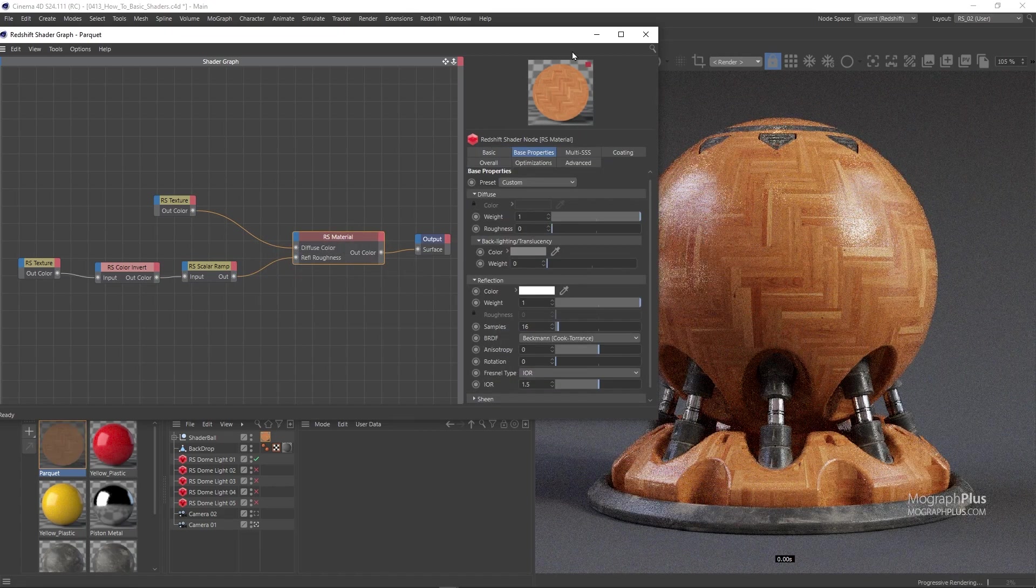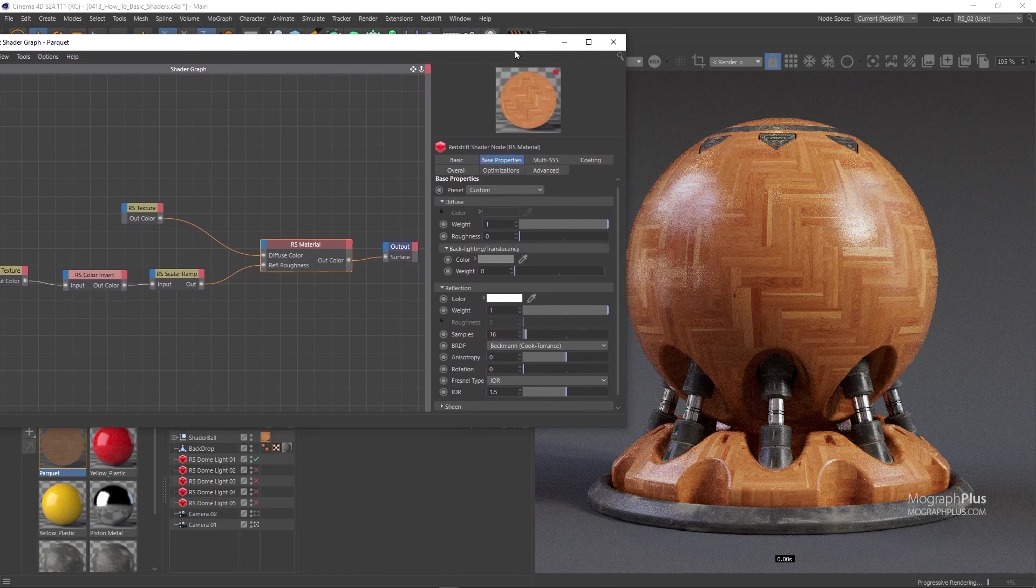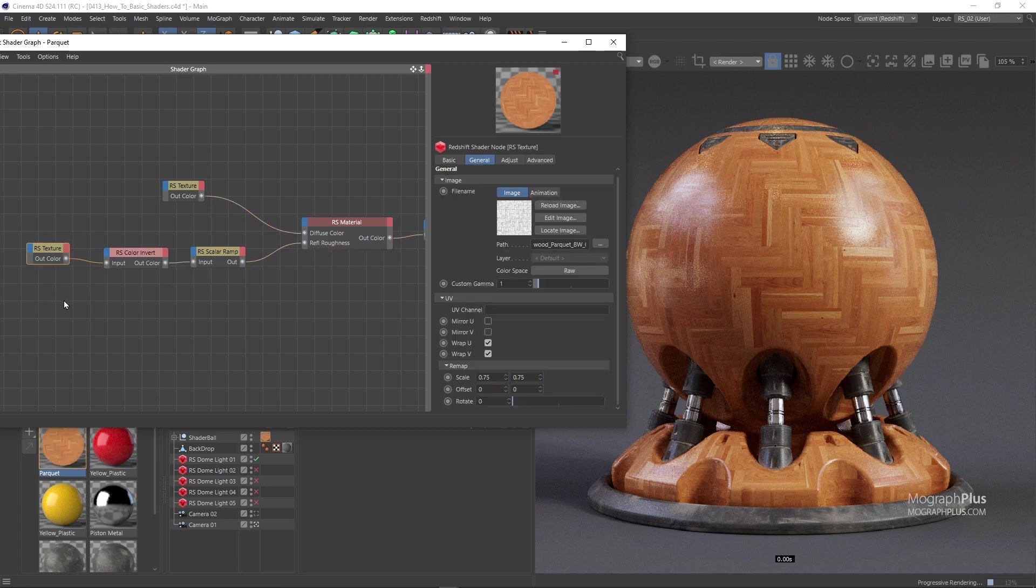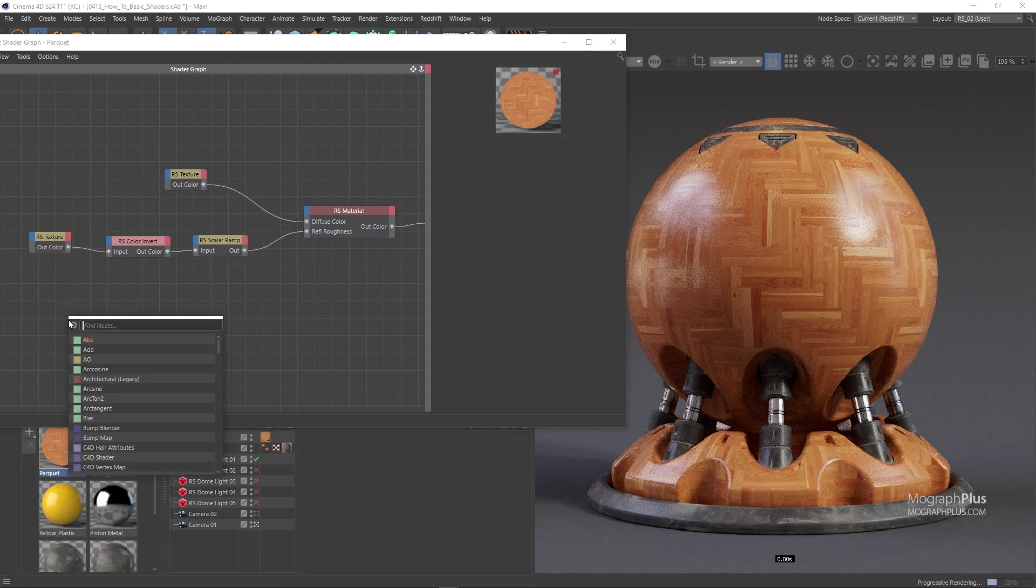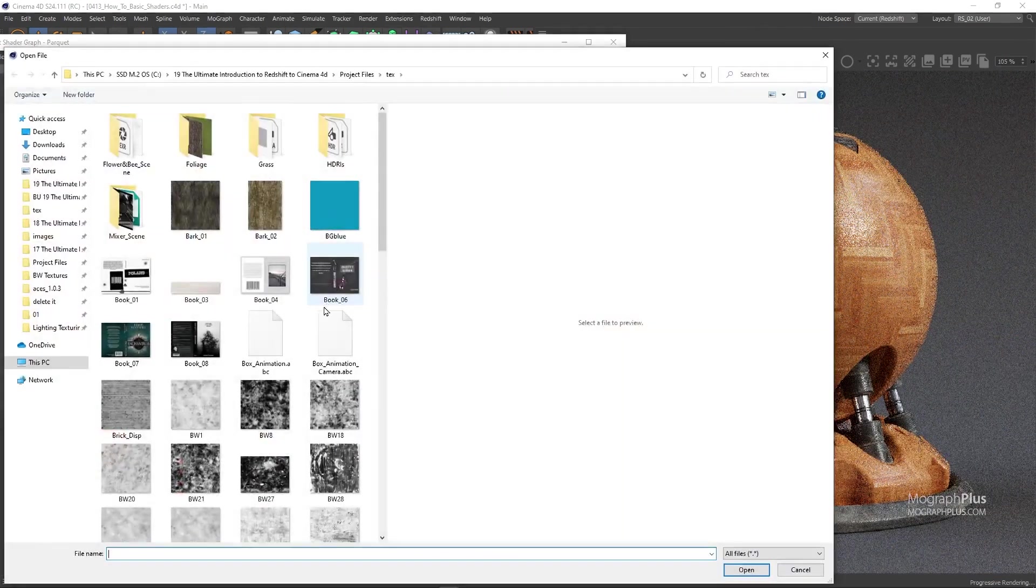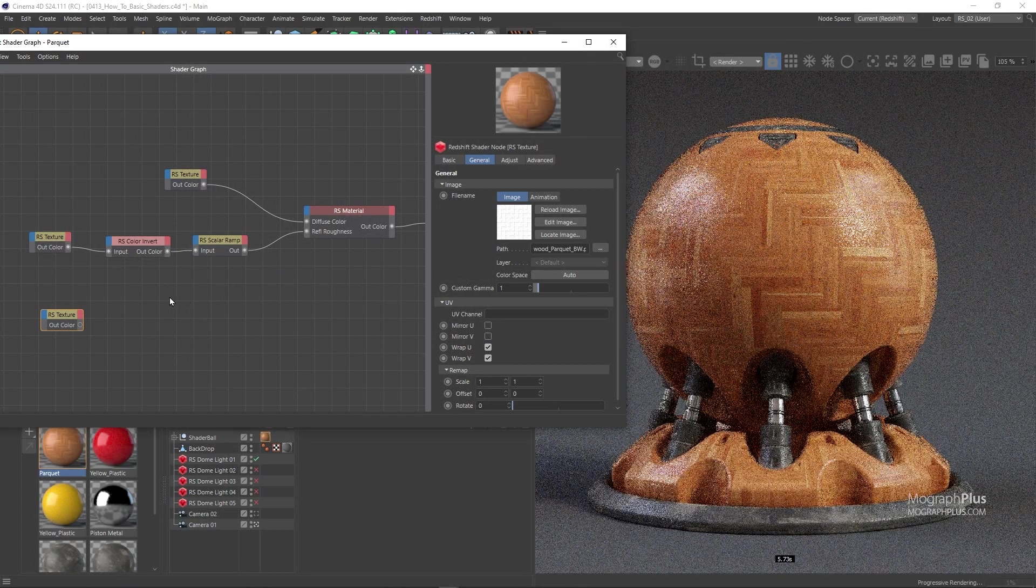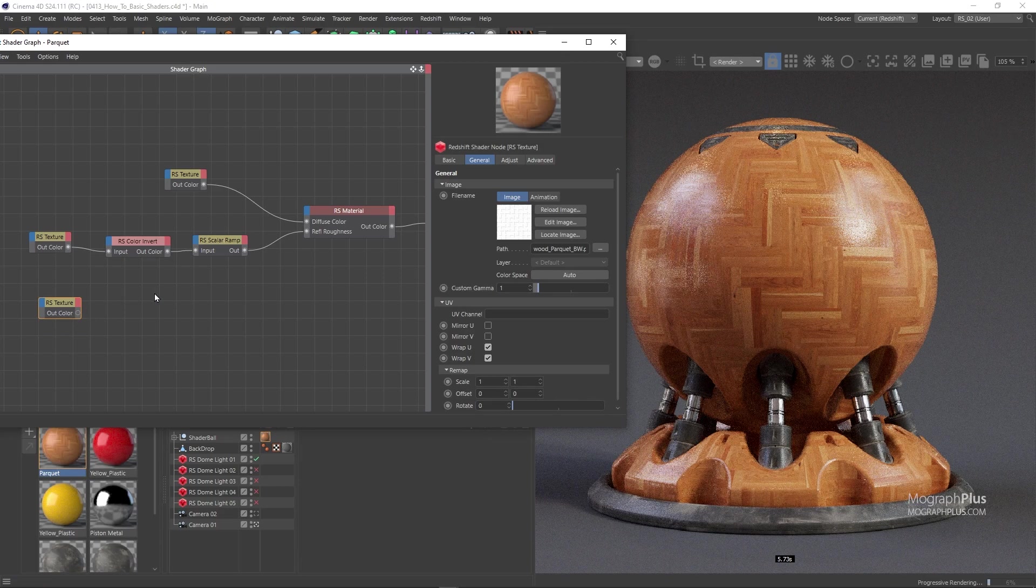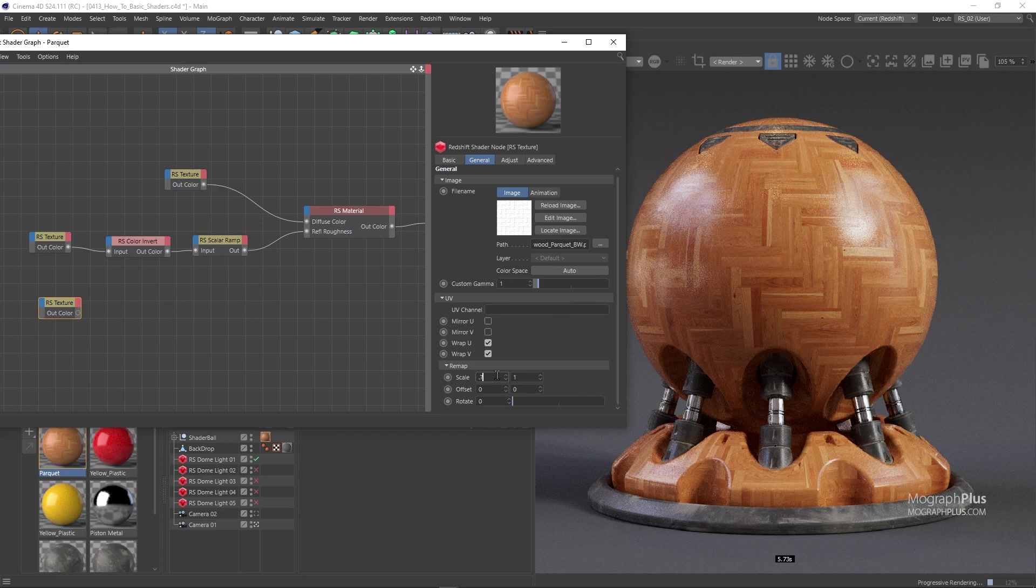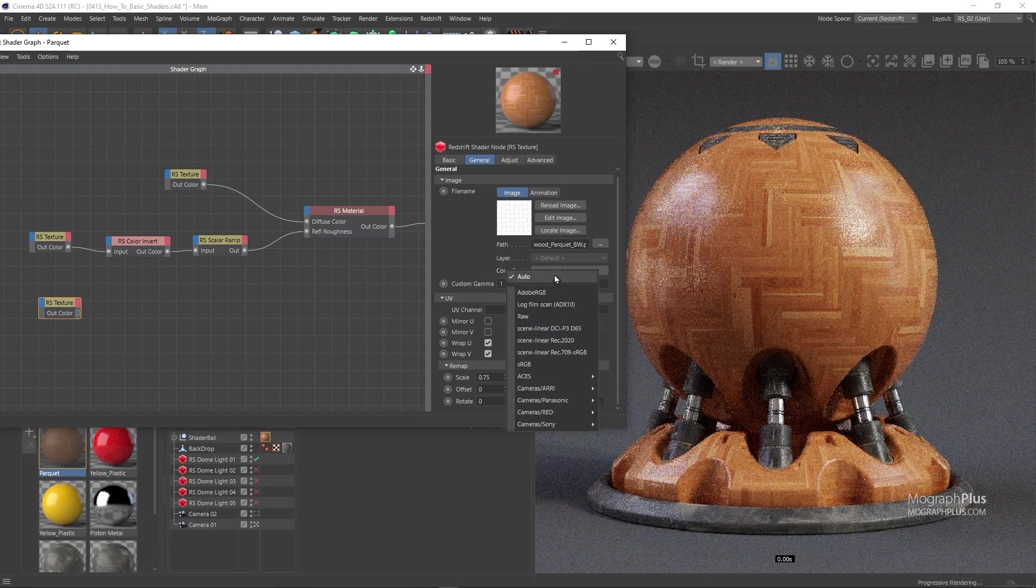Next let's go for the bump. For the bump I want to use both the map that we used for reflection roughness and another complementary map. So add a texture node and load this wood underscore parquet underscore bw. Set its UV scale to 0.75 and 0.75 like the previous maps and its color space to raw.